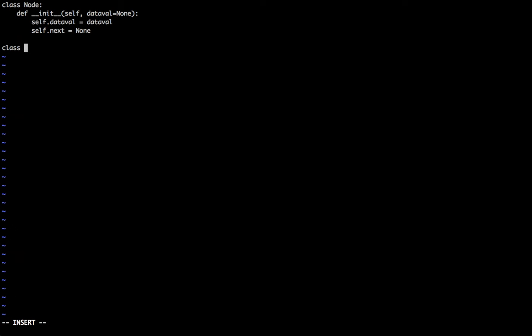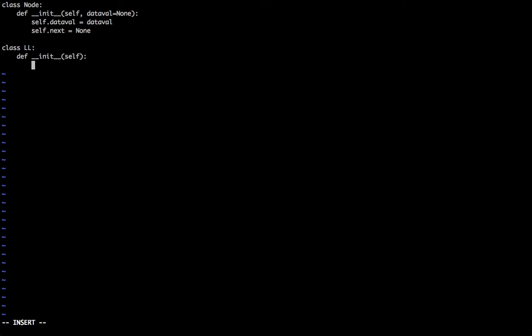Now let's create a linked list. This also has an init method which accepts self. The headvalue is initially equal to none.